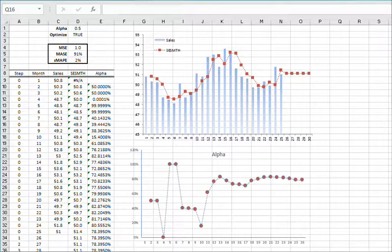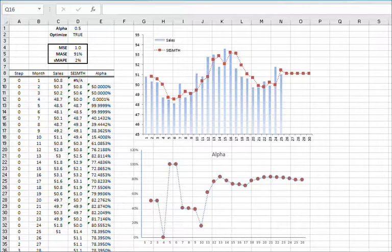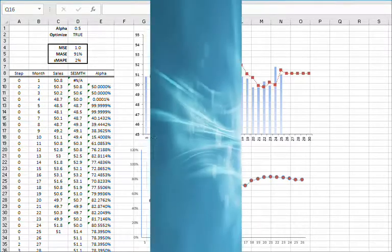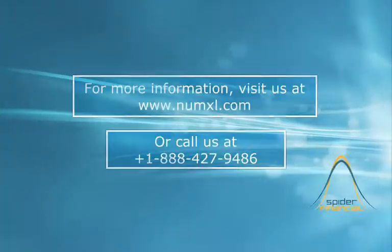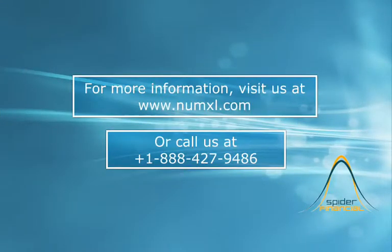In a follow-up tutorial, we will calculate the value of alpha using a subset of the sample data, then use the calibrated alpha for the rest of the sample data. That's all for now. Thank you for watching.